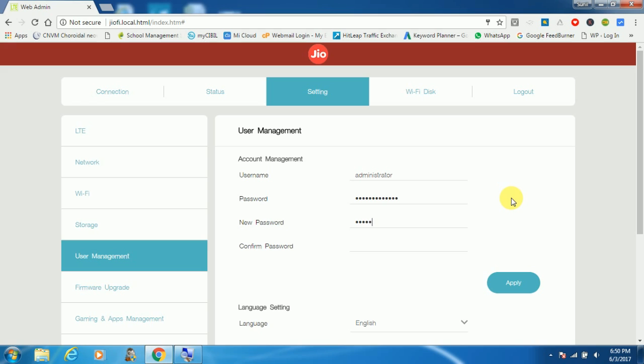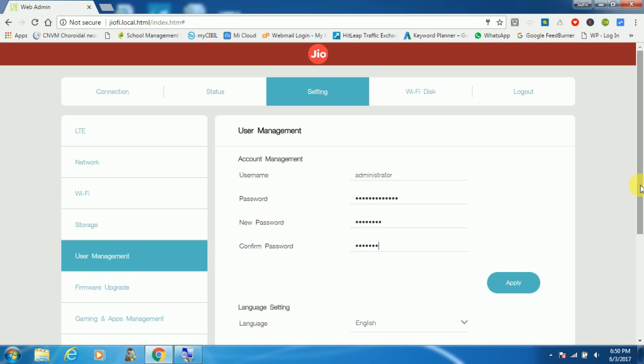You can give any name as per your need. And then confirm password. The confirm password will be the same as new password, demo@123, and click on apply button.